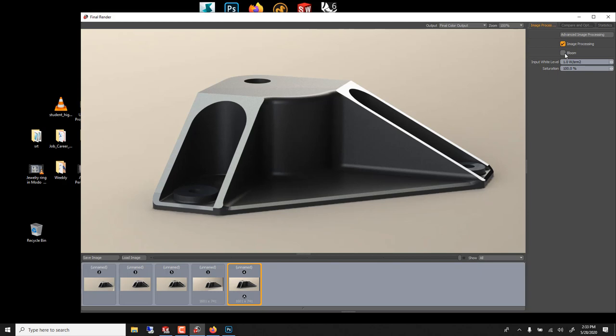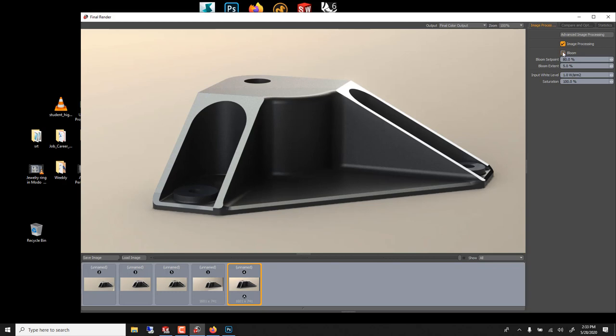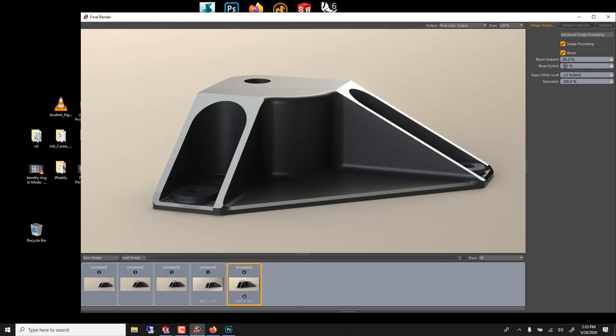It might work here because this is pretty bright. If you go bloom you don't really see it because you need more and it goes reverse, so if you go 80 you'll get more and you see now it glows. Actually here it's pretty cool, you can, it does work. Maybe less, 85. And bloom extend, it's how far the bloom goes. I think five is too much, two or three is good. Yeah it's more realistic look.